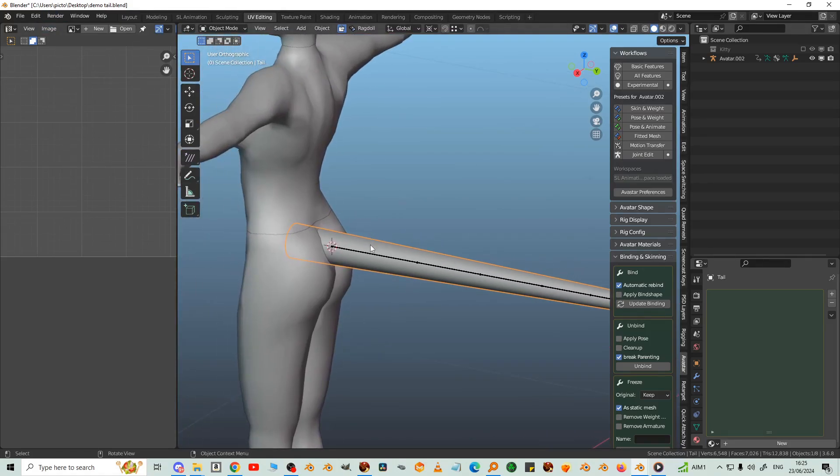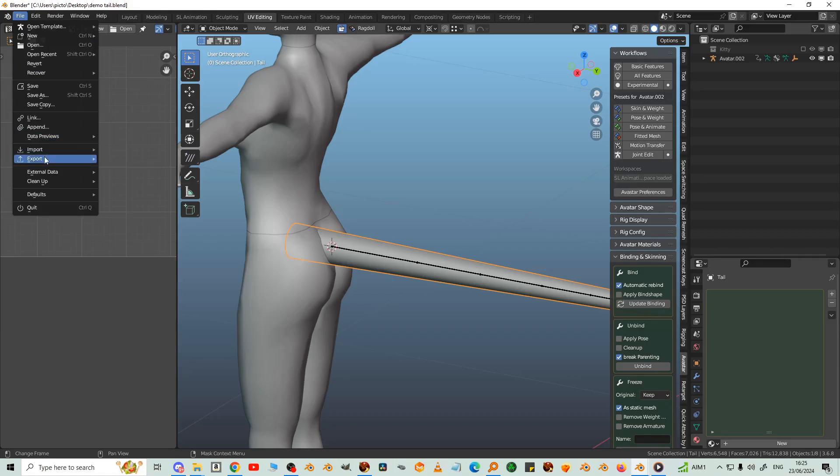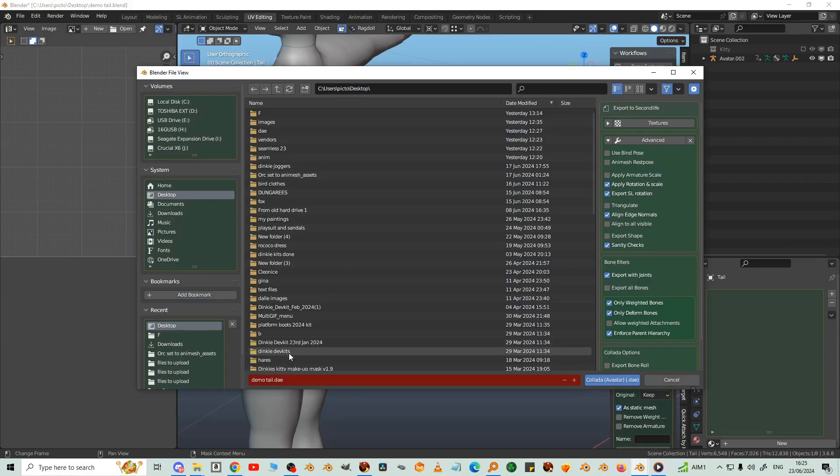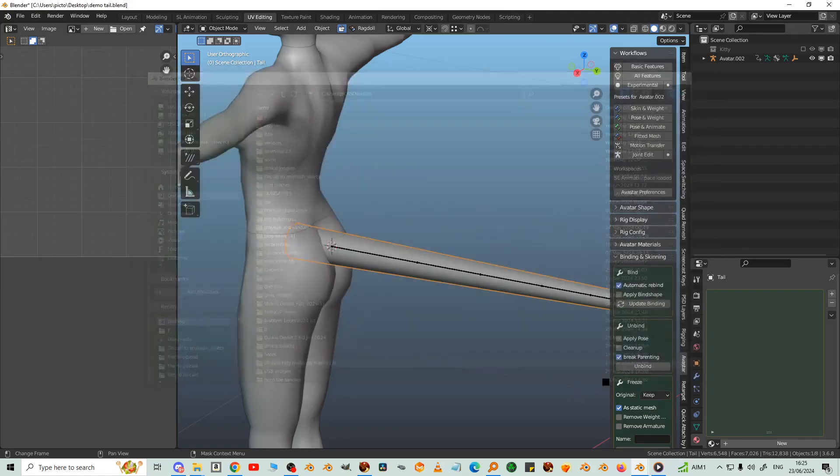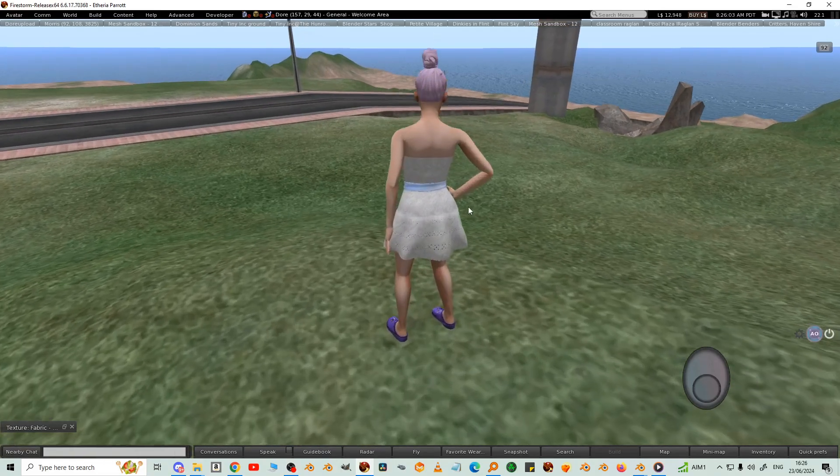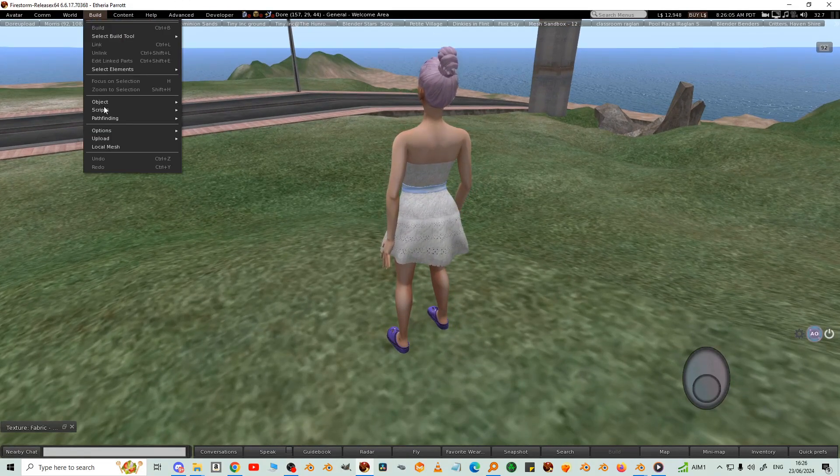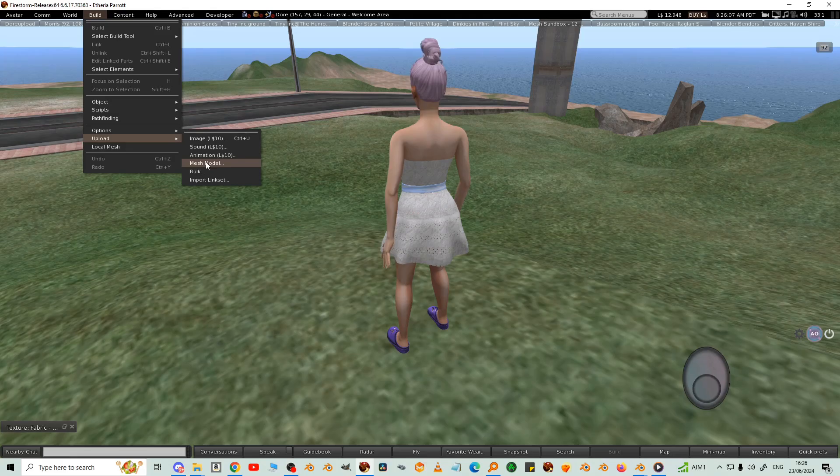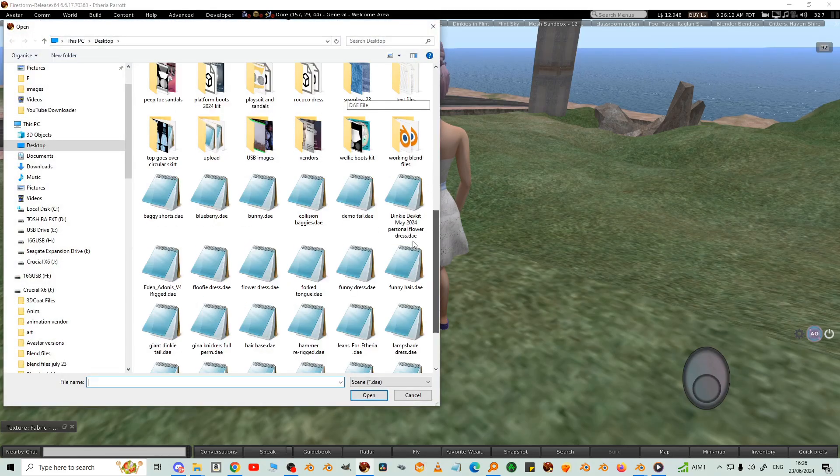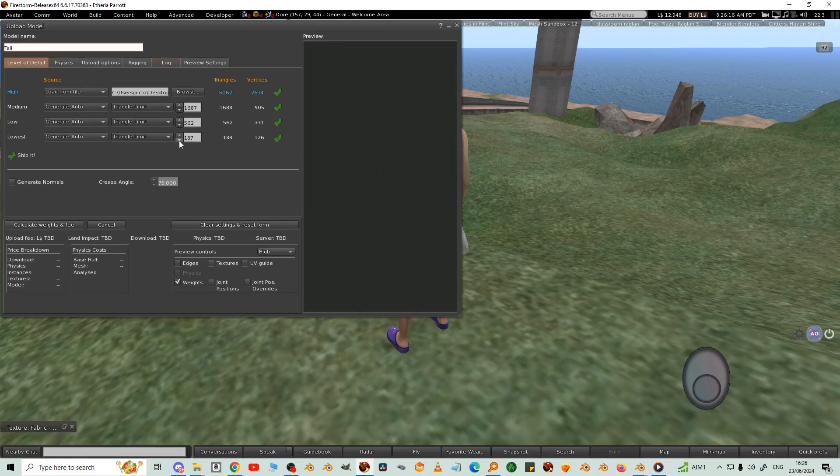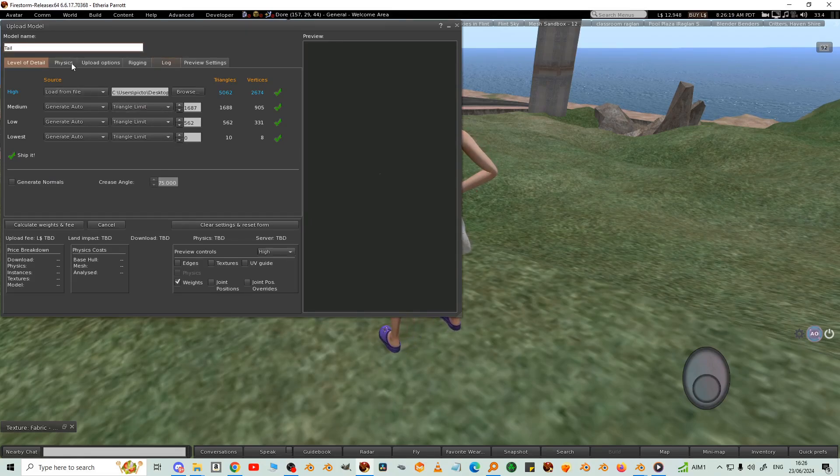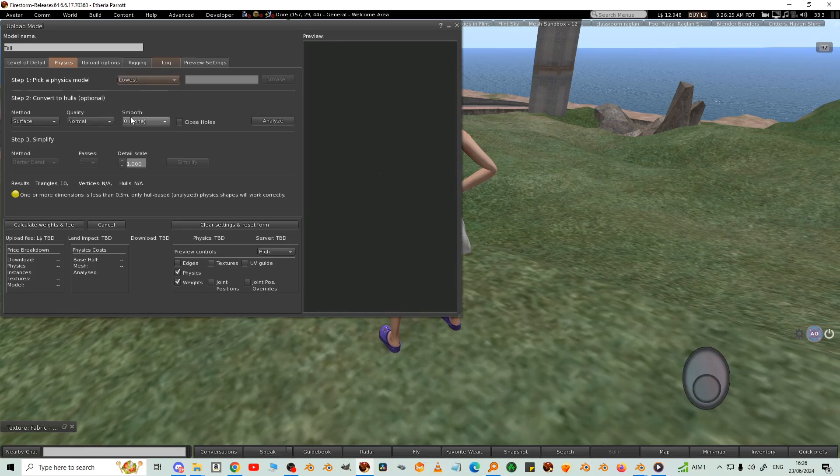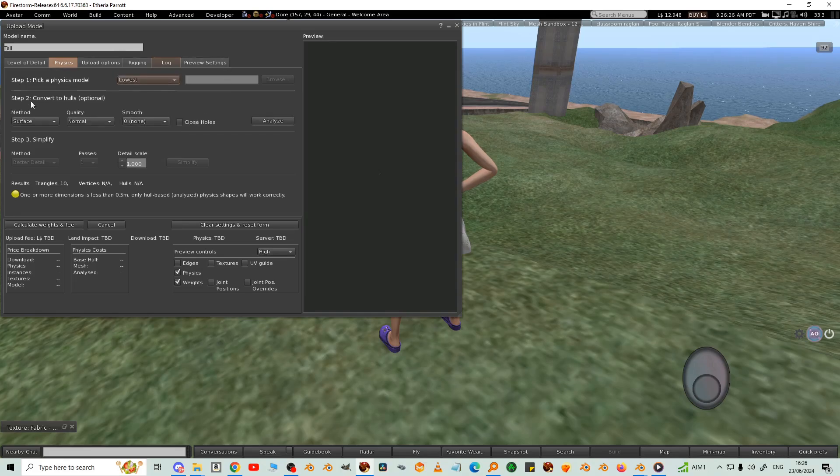So select the tail, File, Export, Collada Avastar DAE. I'll call it demo tail. And then in Second Life, upload mesh model. Going to zero the lowest LOD, add the lowest physics. That reduces the financial cost.